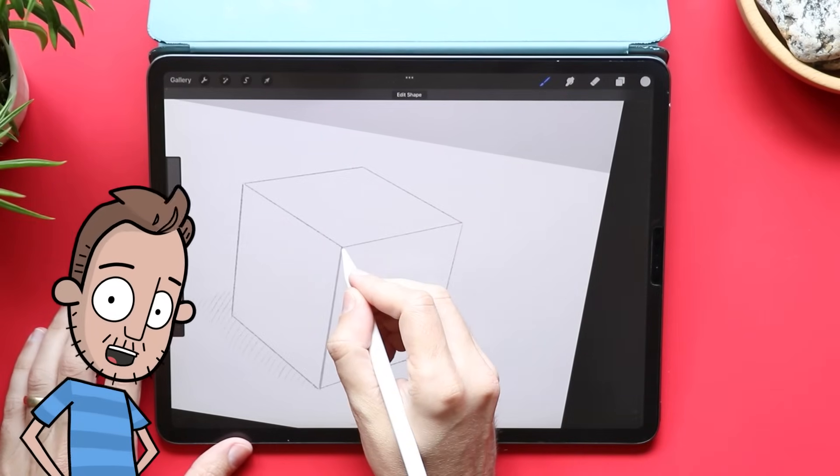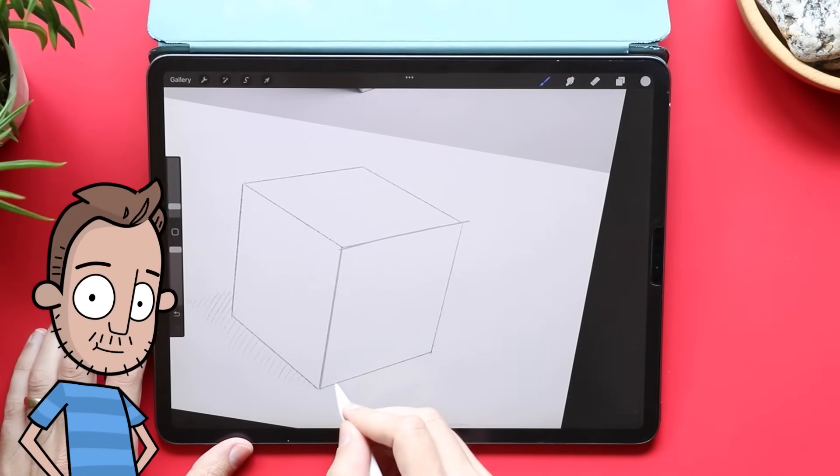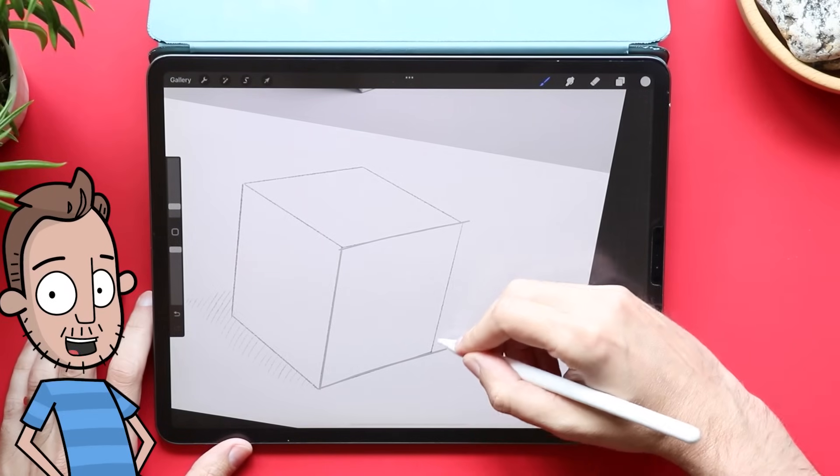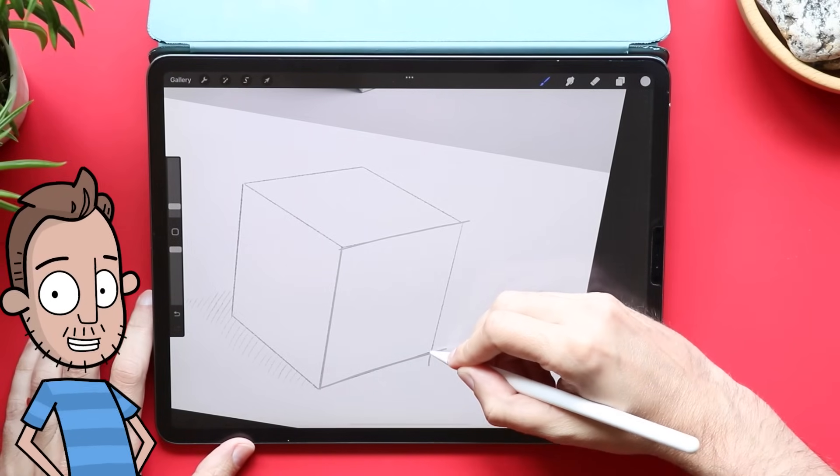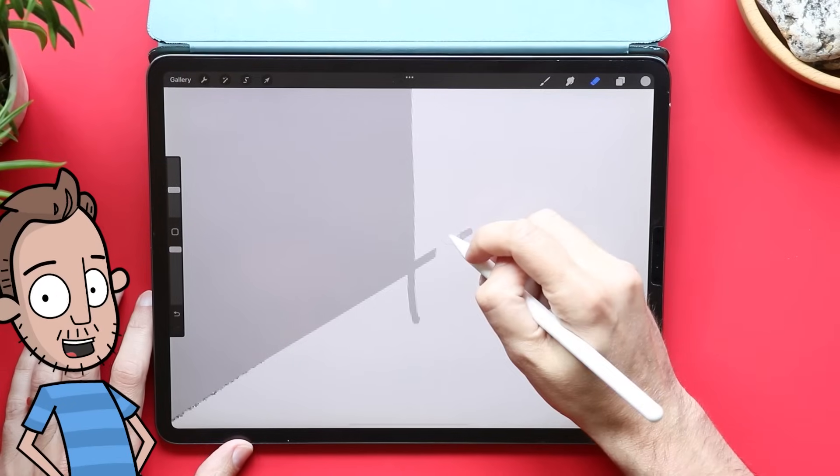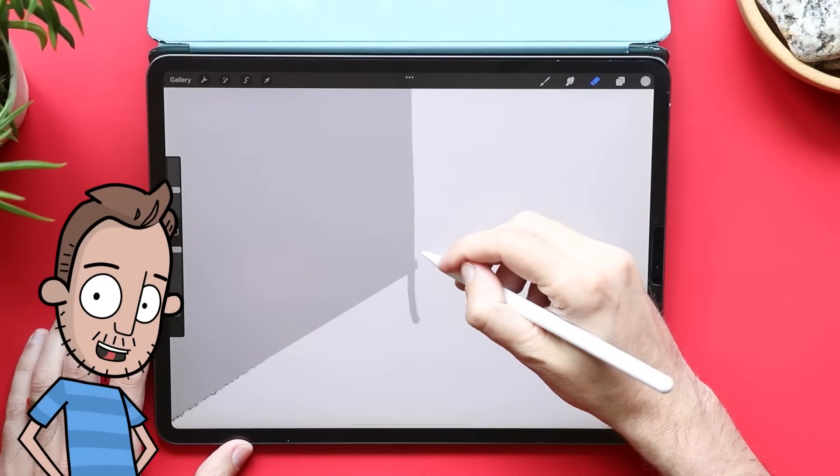Now, the faster you draw a line, the smoother that line is gonna be. That also means you might overshoot, but that's okay. You can always grab an eraser tool and take out the extra parts of the line you just drew.